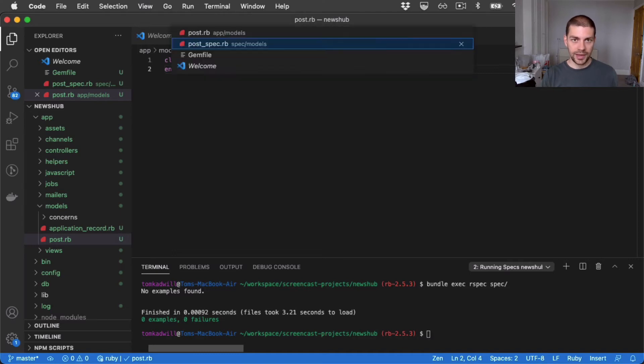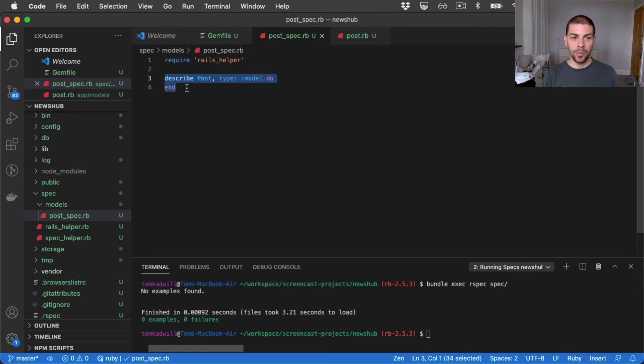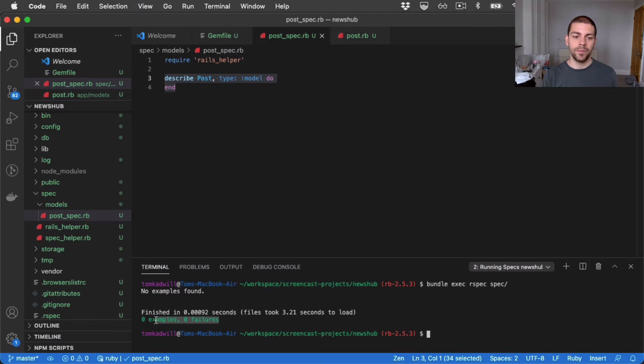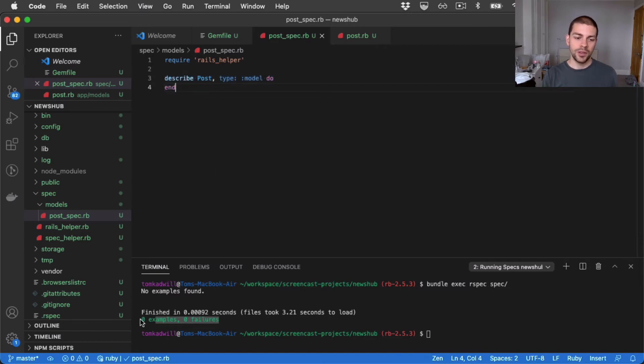The reason for that is we have a block here. So we do have some rspec logic which is being run. We've installed rspec and we have this describe block, but we haven't actually written any tests. Hence why there's zero examples passing.